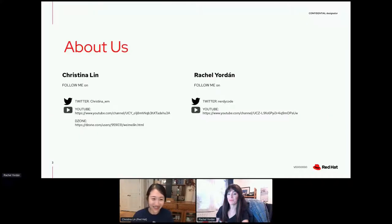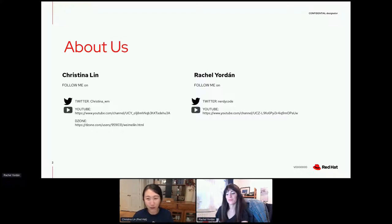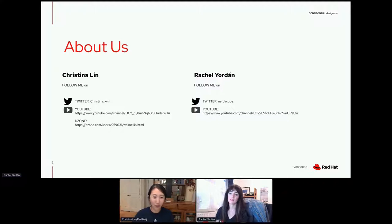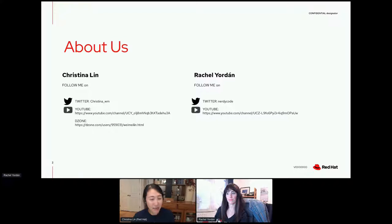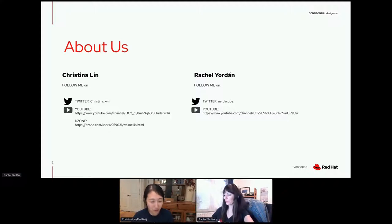I'm Christina Lin, a portfolio architect. I've done a bunch of integration projects before, but now I'm moving towards a full-stack portfolio architect role, looking from top to bottom — from your GUI interface to your platform as a service, the entire stack. I also have a YouTube channel with a bunch of Camel content, and I write articles on DZone.